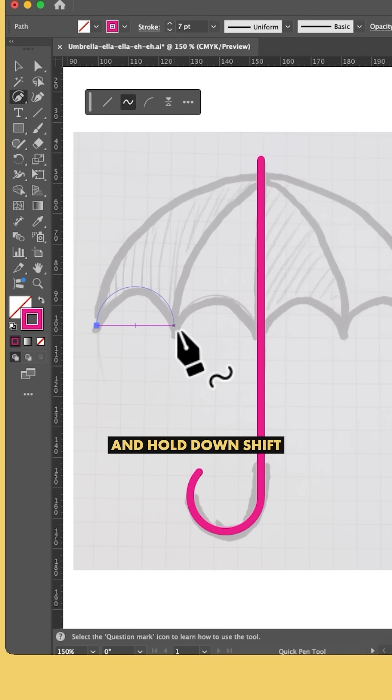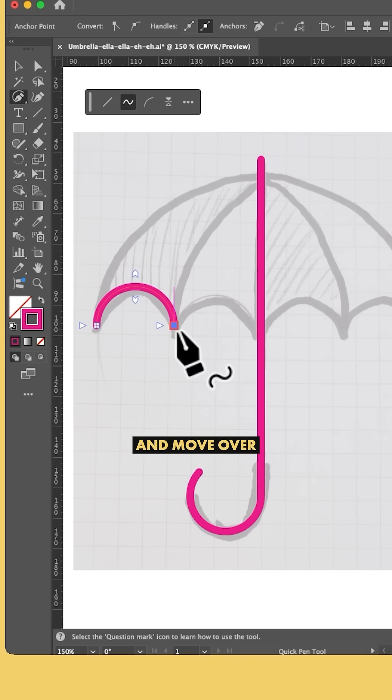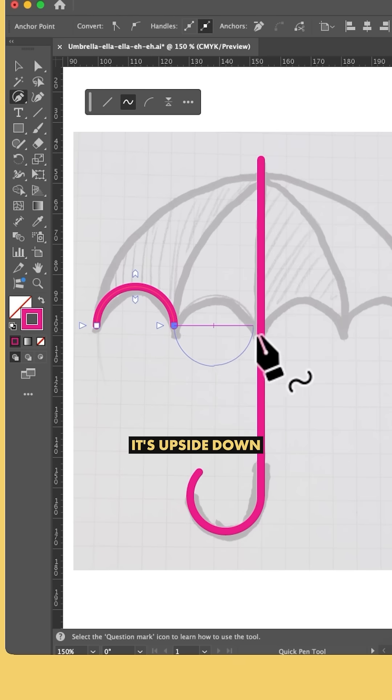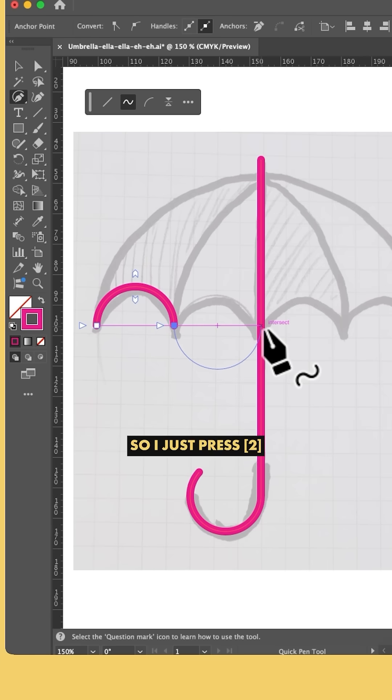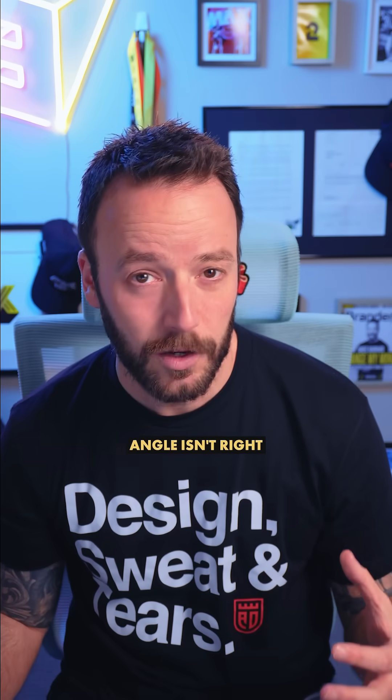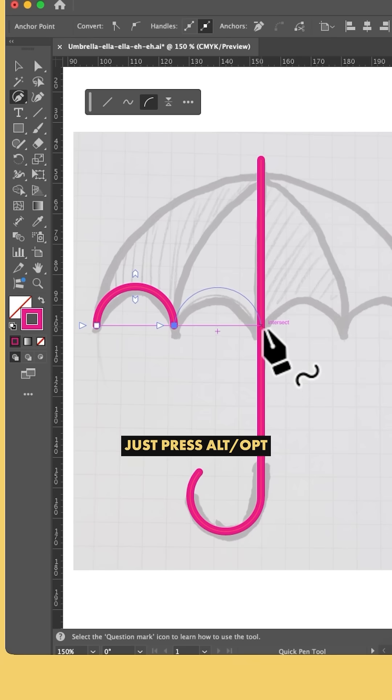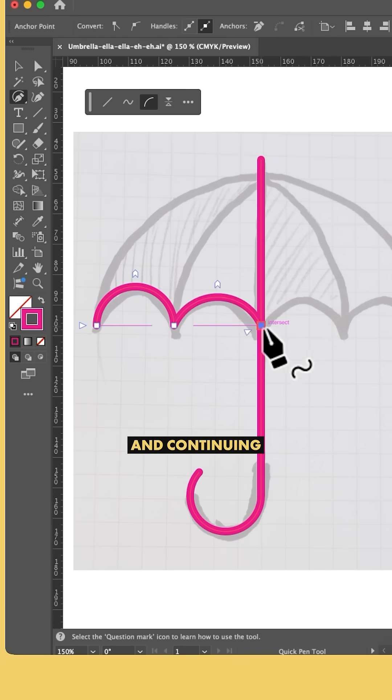As I click and move over to my next point, it's upside down because it's in continuous arc mode, so I just press 2 on my keyboard to flip it. If the arc angle isn't right, just press Alt or Option and scroll with my mouse to adjust it.